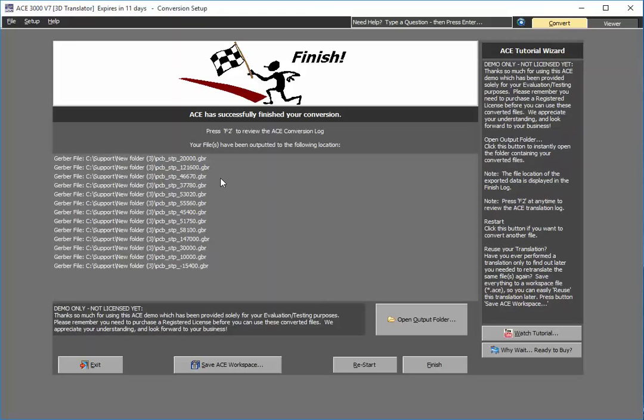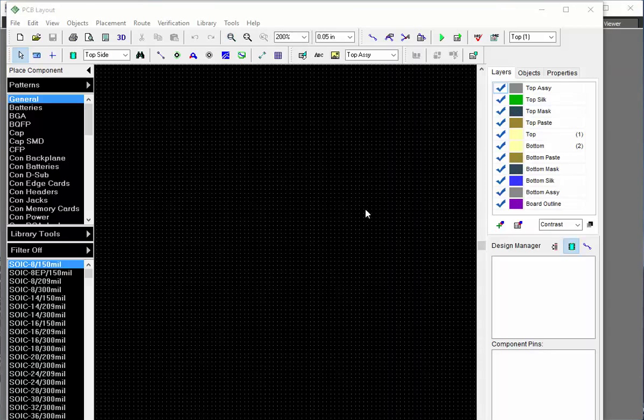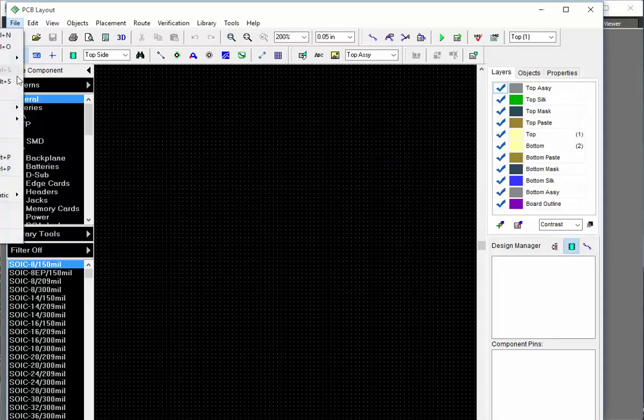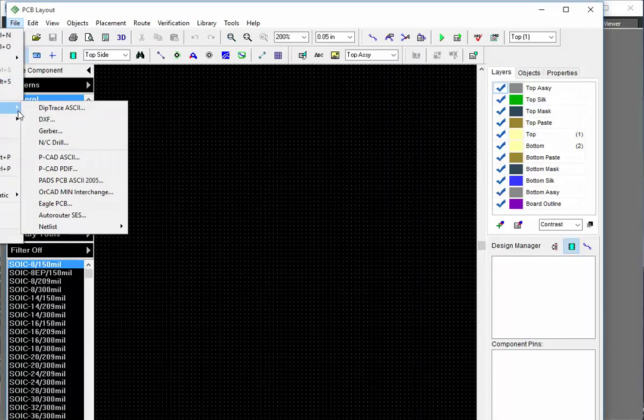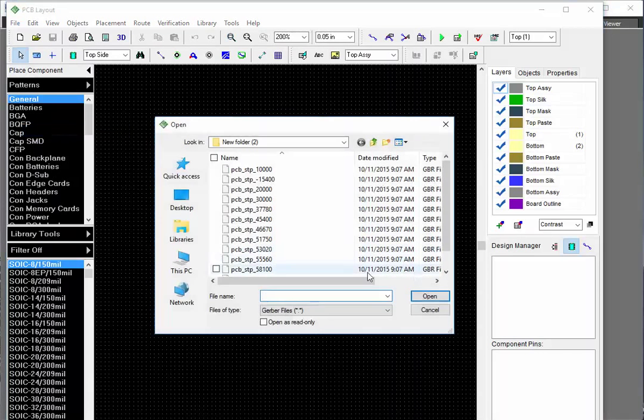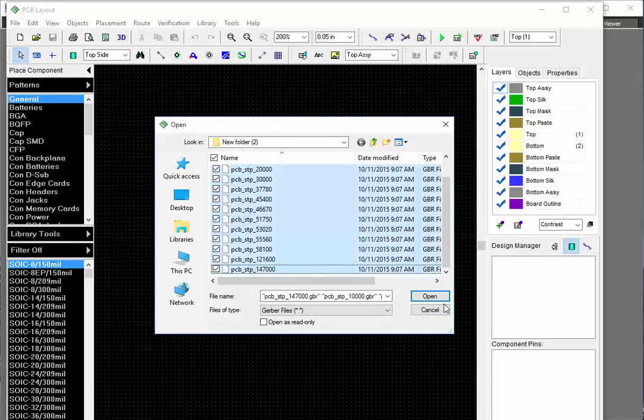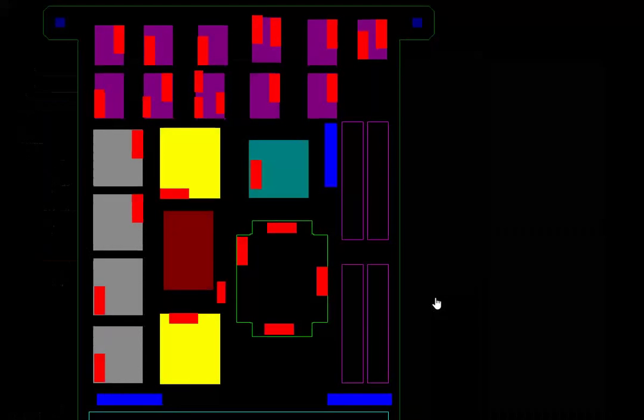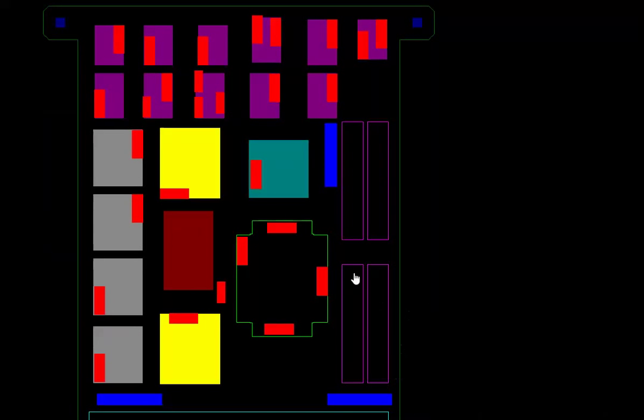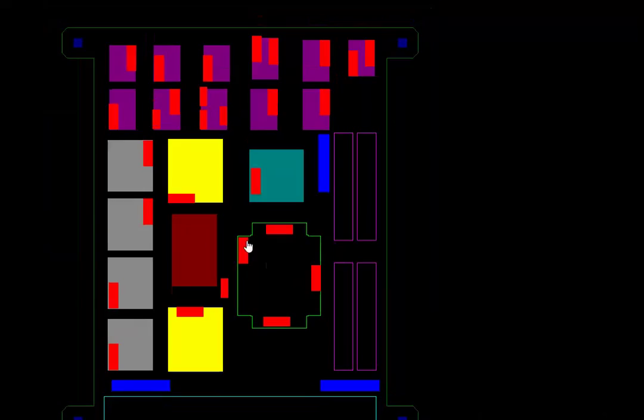And if not, ACE can also export out to DXF. As you'll see here, I started up a typical printed circuit board layout tool. This particular one's called DipTrace, but they're all very similar. You just go to File and Import Gerber, select your Gerber files that you wish to import, press Open, and essentially now you've got the Gerber files into your PCB package.